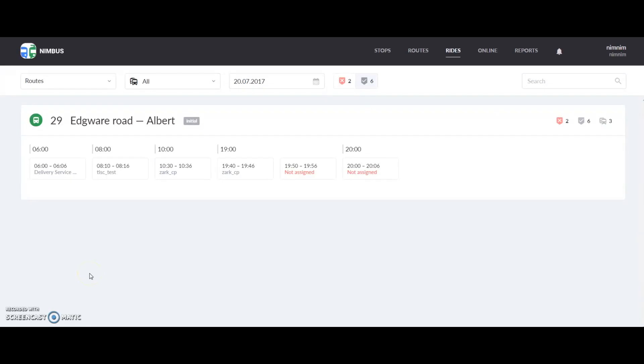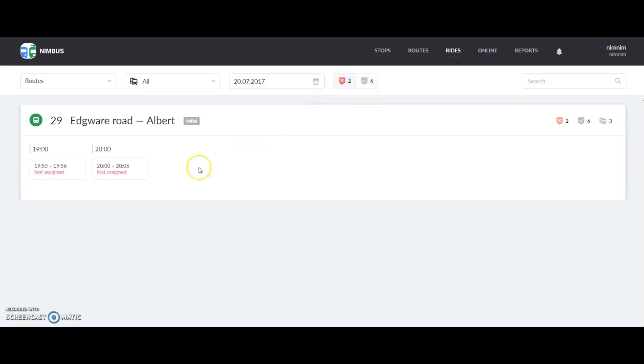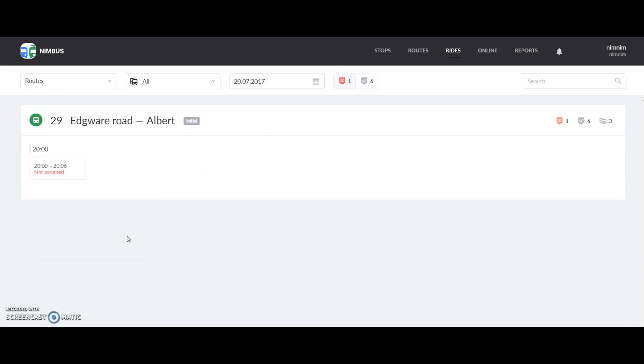As you can see, this list has assigned and unassigned rides. You can click this button here to filter them. The same is true for routes.